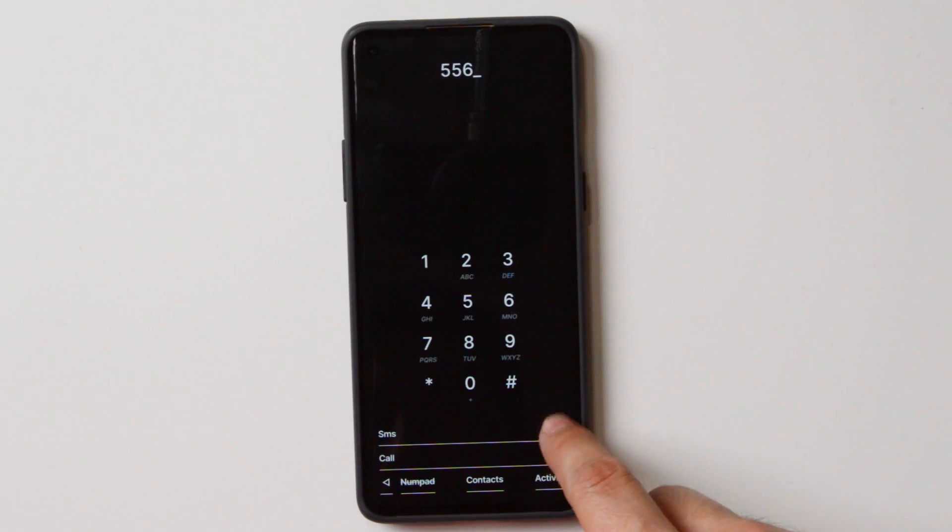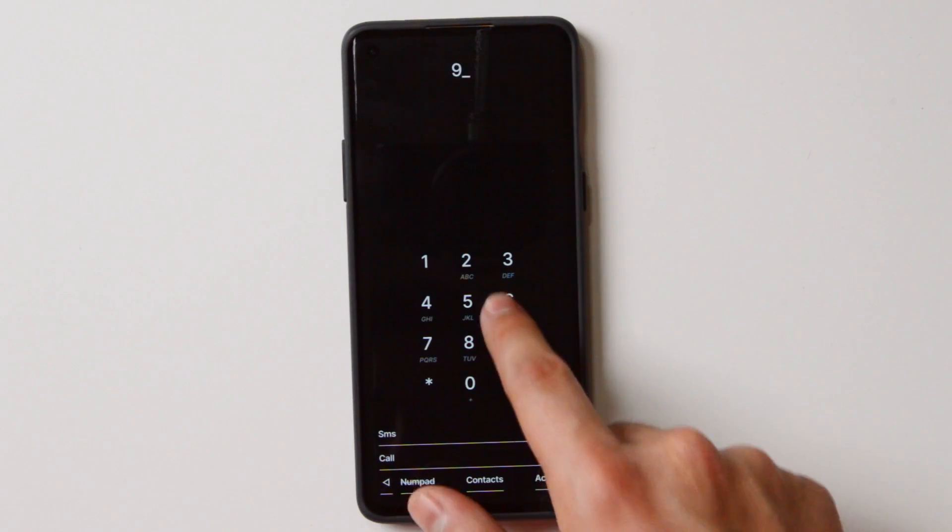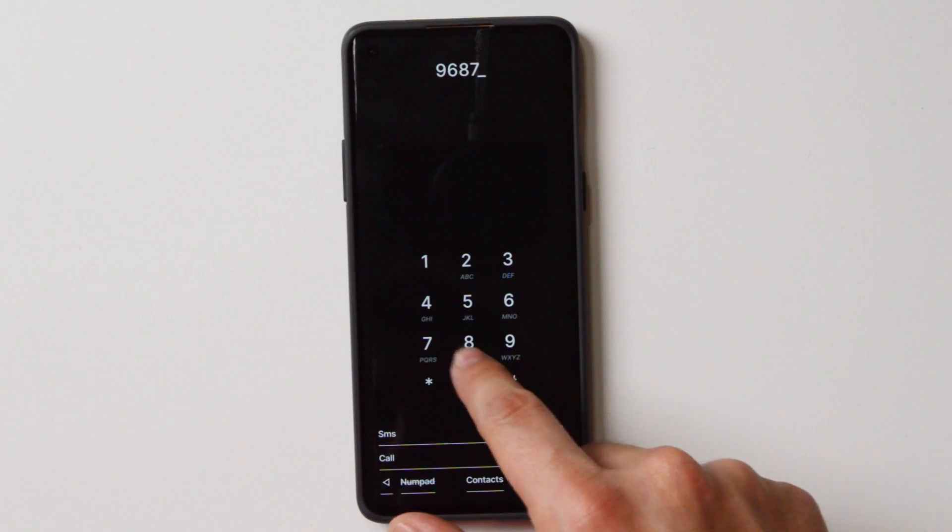Today we're taking a look at Allo, a new minimalist launcher that is coming to you very soon. Let's get started. If you're new to the channel, my name is Jose, and here we talk about digital minimalism. So if that's something that interests you, make sure to subscribe.